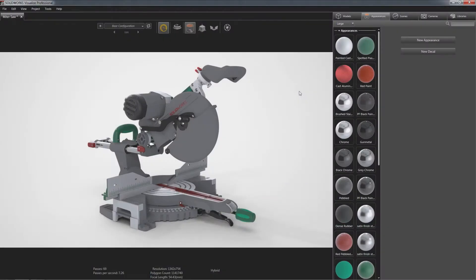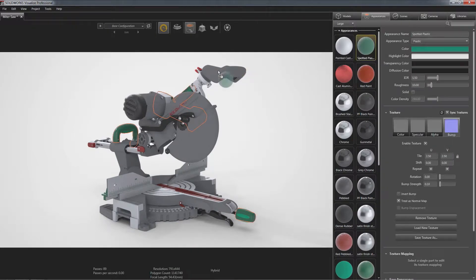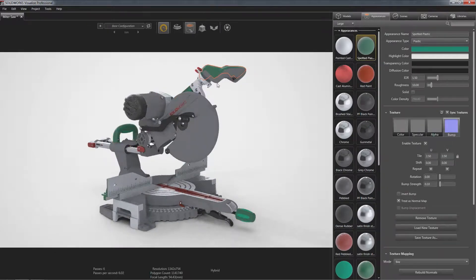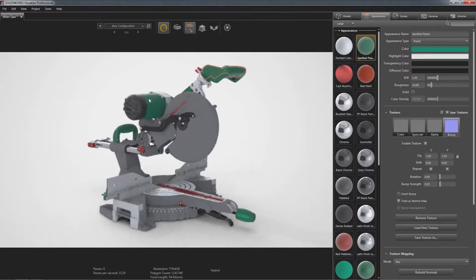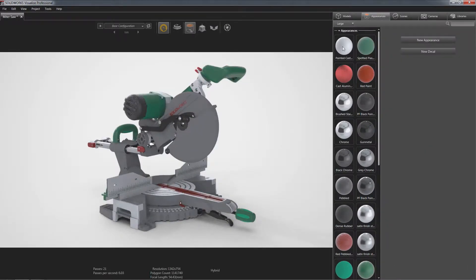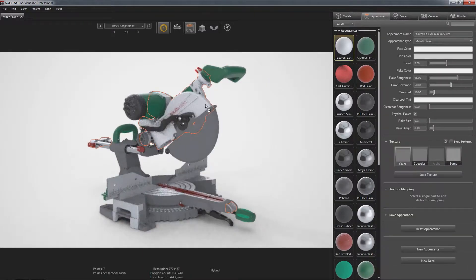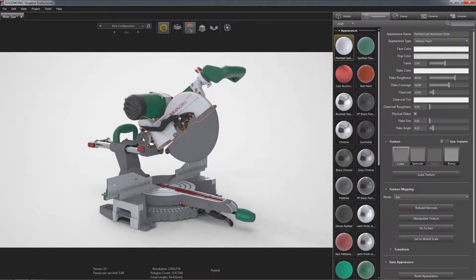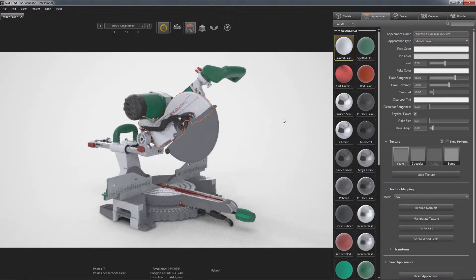SOLIDWORKS Visualize is a camera for your CAD data and helps you leverage your design work to create photographically true visualizations directly from your CAD model.